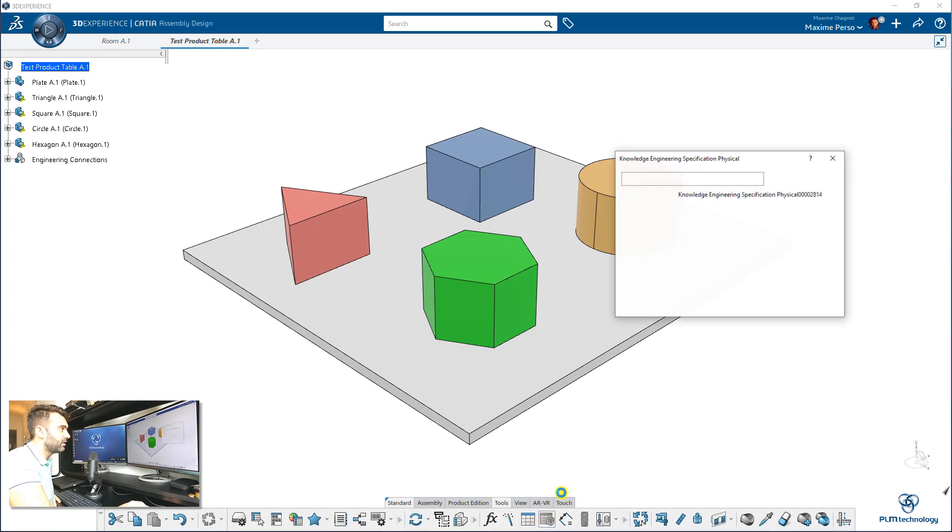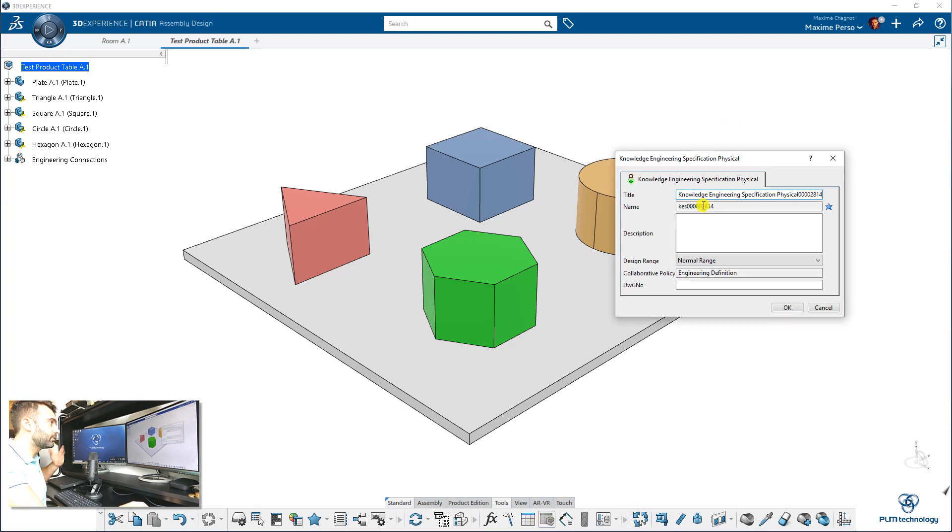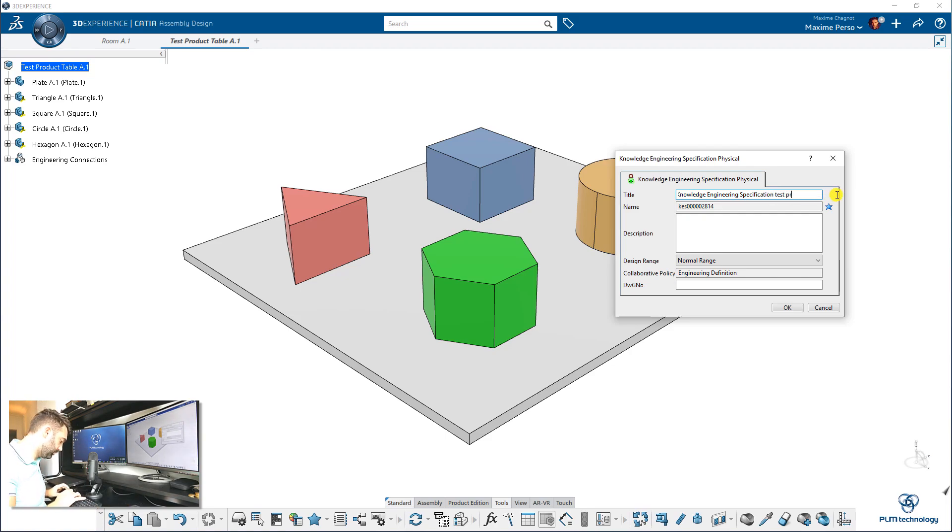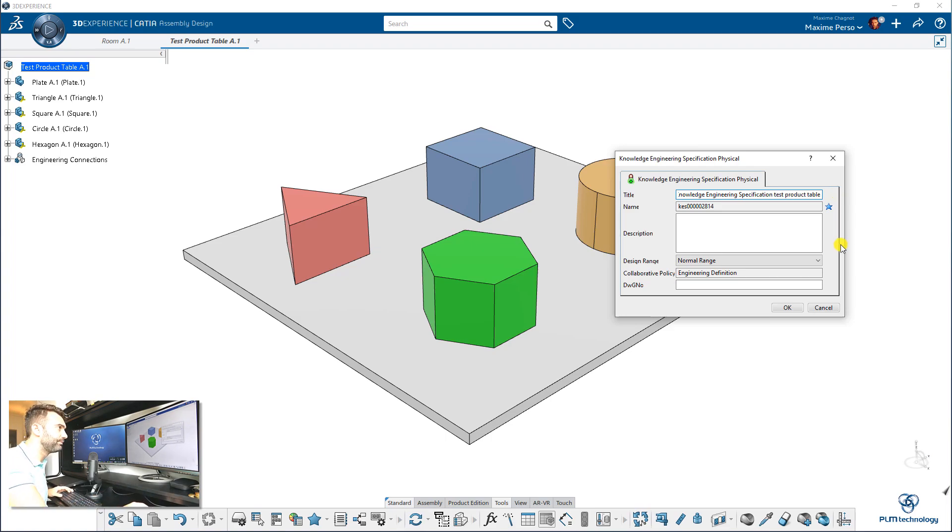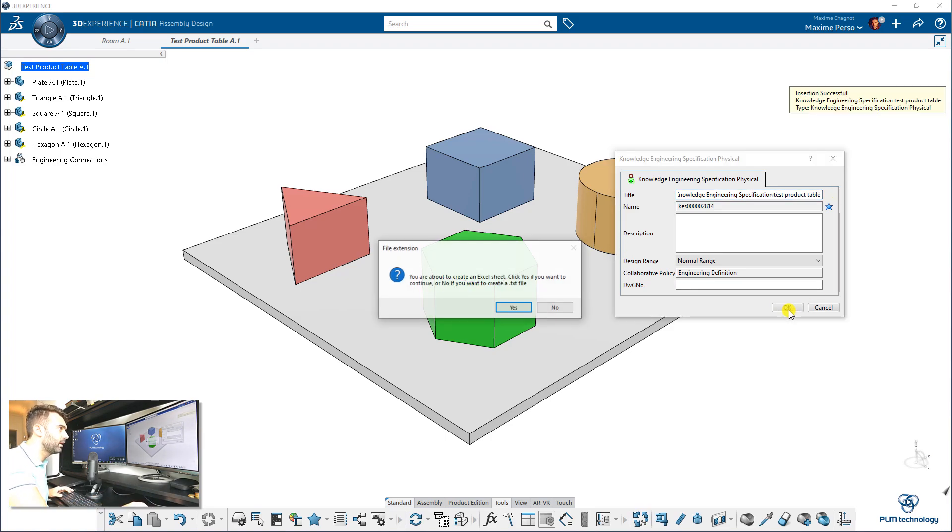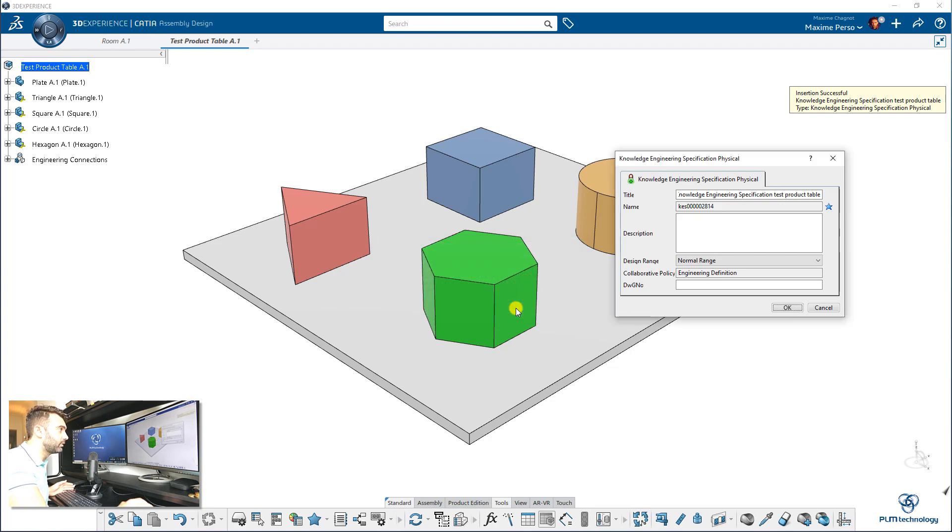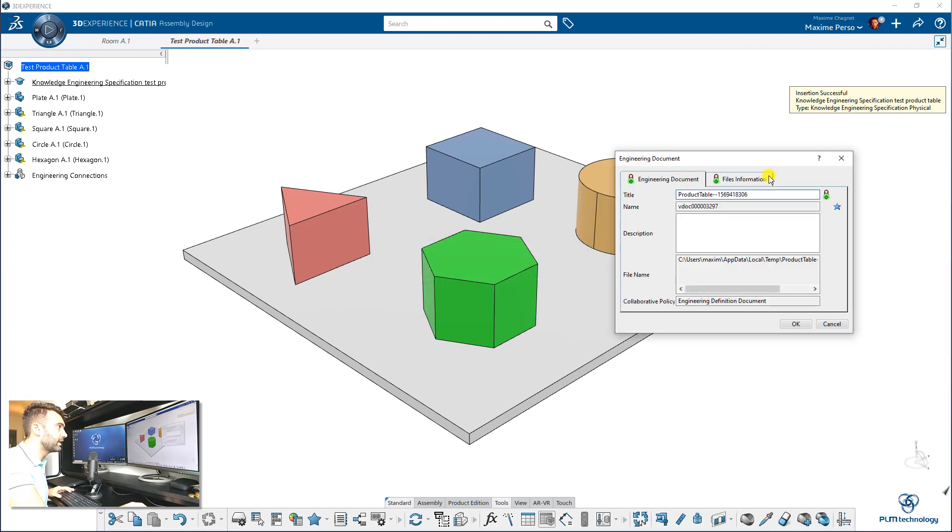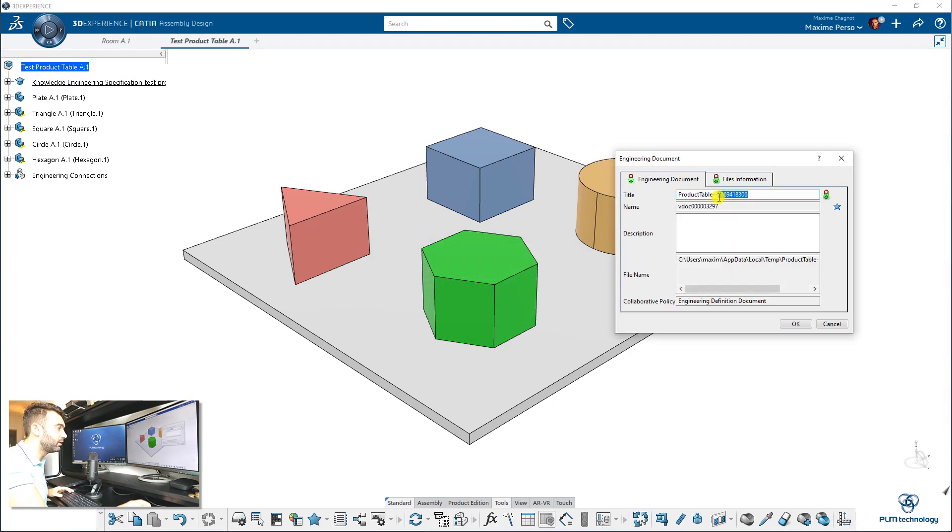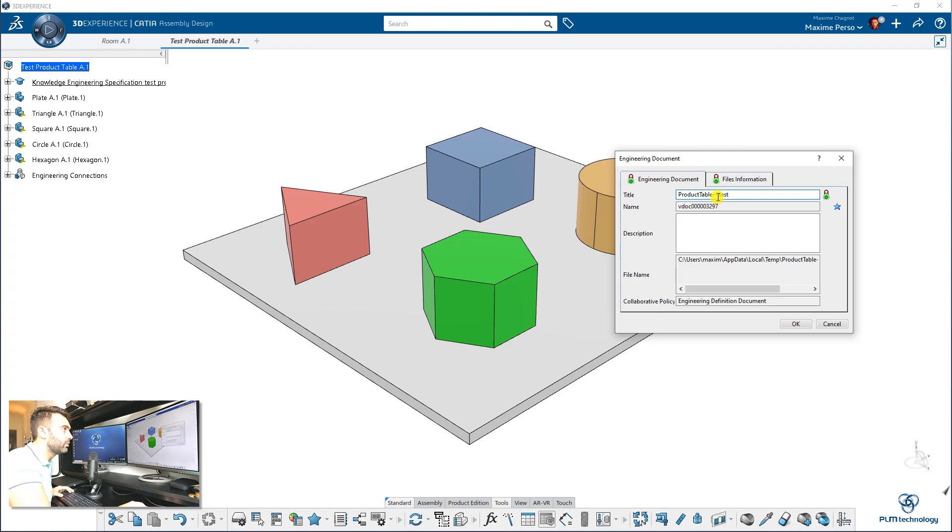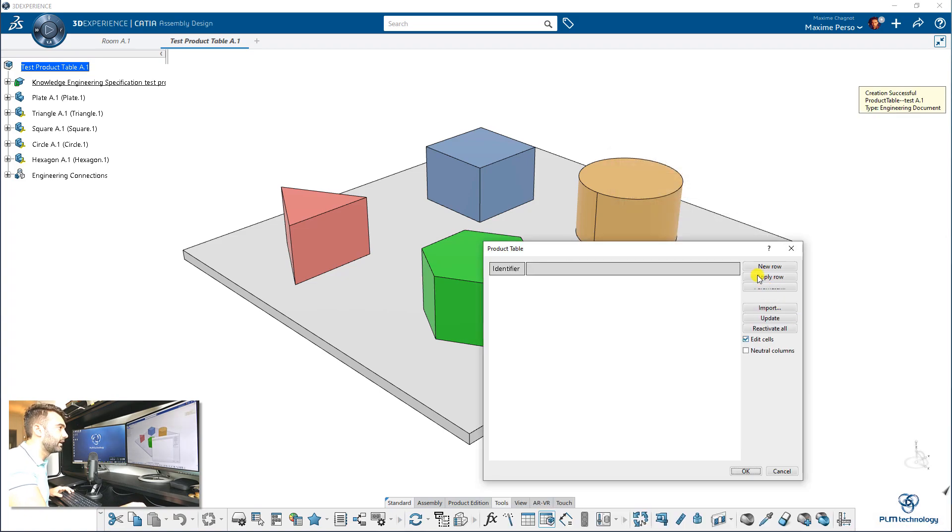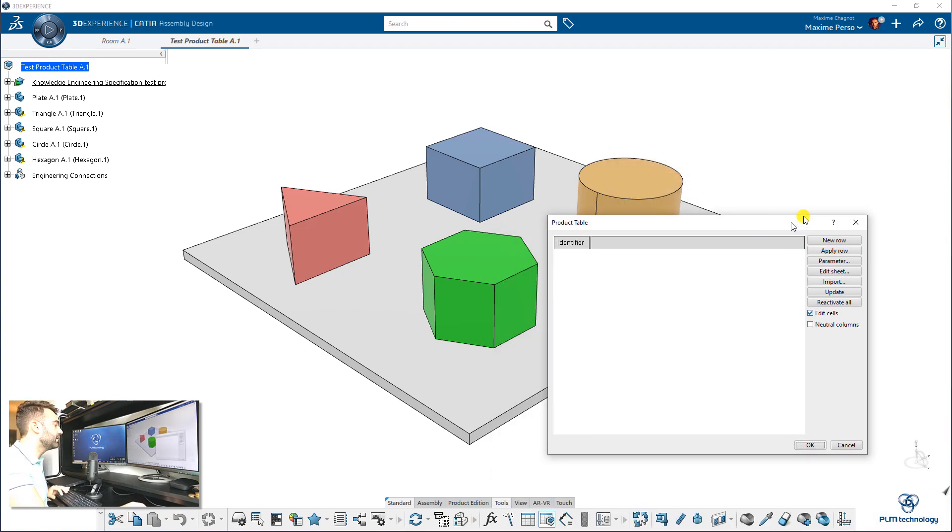So Product Table, the software is asking me to create engineering specifications. So feel free to call it as you want. Test project table in that case for me. It just tells you that you have to create Excel sheets. There's no problem for that. And what is the name of your product table? I will just call it Product Table Test. It's just for this example anyway.